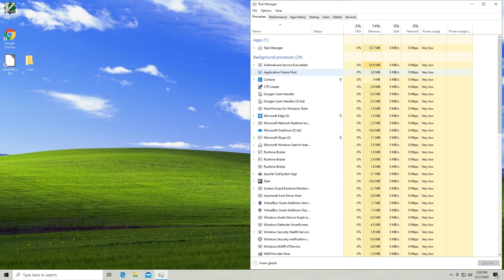We don't know what it has access to. As far as we know, it could just be copying all of the files in your nudes folder and sending them directly to the FBI.